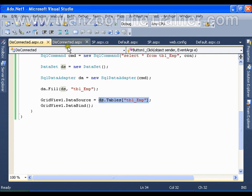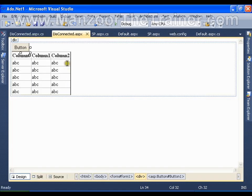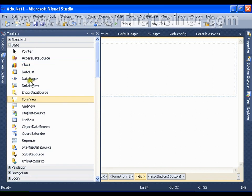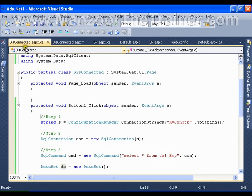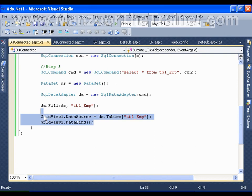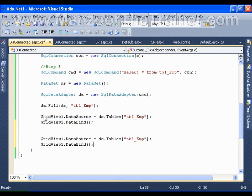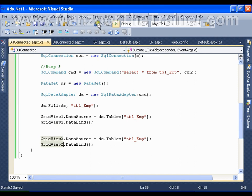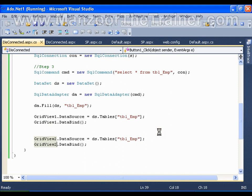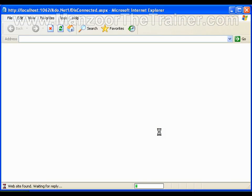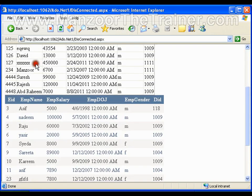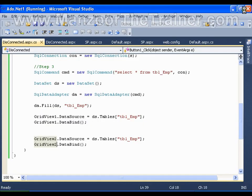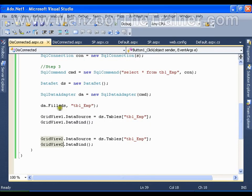Since it is disconnected architecture, I can read these values in any number of GridViews or in any number of places wherever I like. I'll take one more GridView here just for the example, and in this button click, I'll assign the same DataTable to GridView2 as well. Now it is going to reflect the data in both GridViews. GridView1 and GridView2 get filled with the same DataTable. DataSet is nothing but a collection of DataTables.